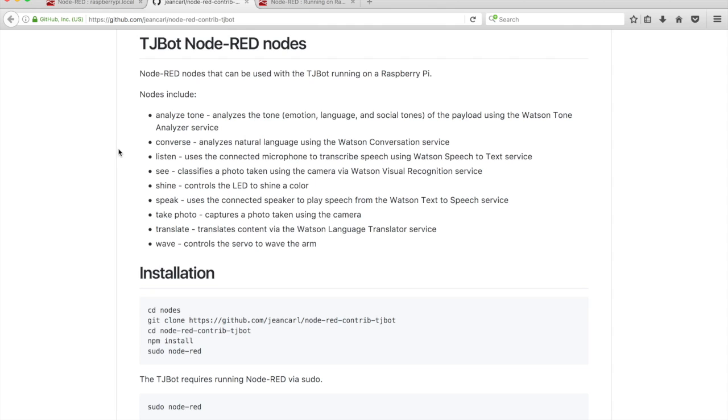In this video, we'll install a Node-RED package containing nodes that can be used with the TJ-Bot.